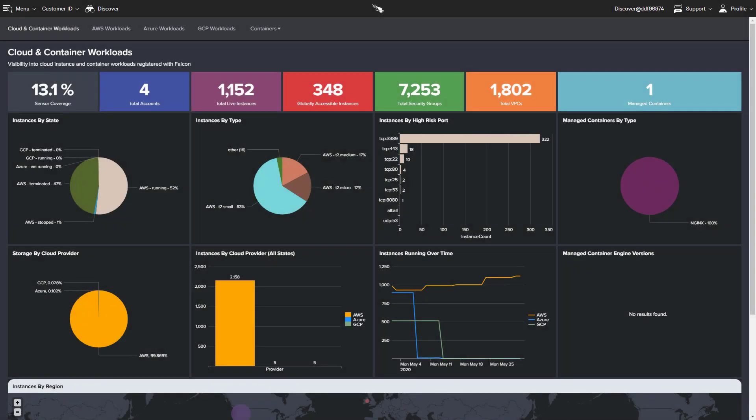CrowdStrike delivers a unique cloud workload security solution across multiple providers and platforms. Along with that, the CrowdStrike solution offers a number of dashboards to help organizations understand and monitor these rapidly evolving and dynamic workloads.